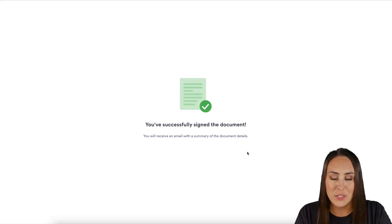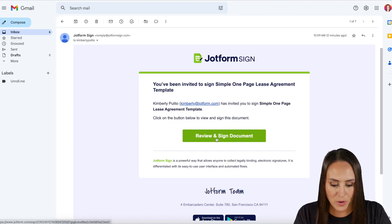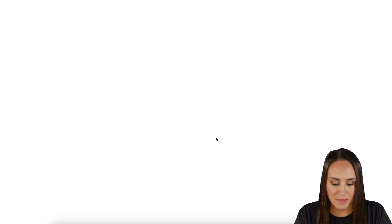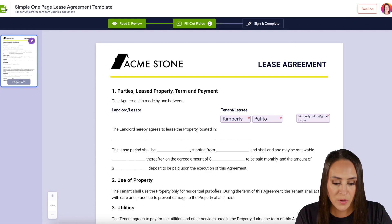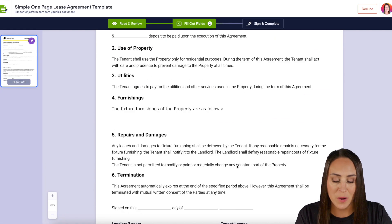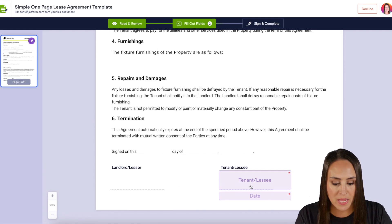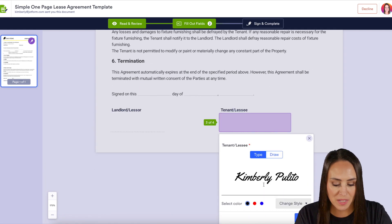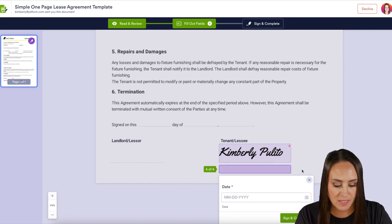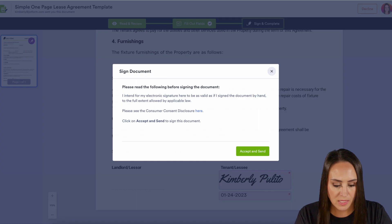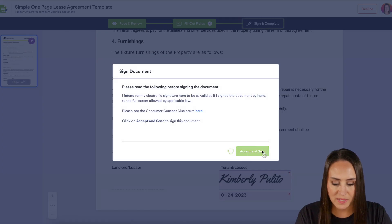Now let's head over to the tenant's email. Go ahead and review and sign the document, and we can see it already populated my name and email. Just going to jump down to the bottom to officially sign and date it, then sign and complete, and accept and send.